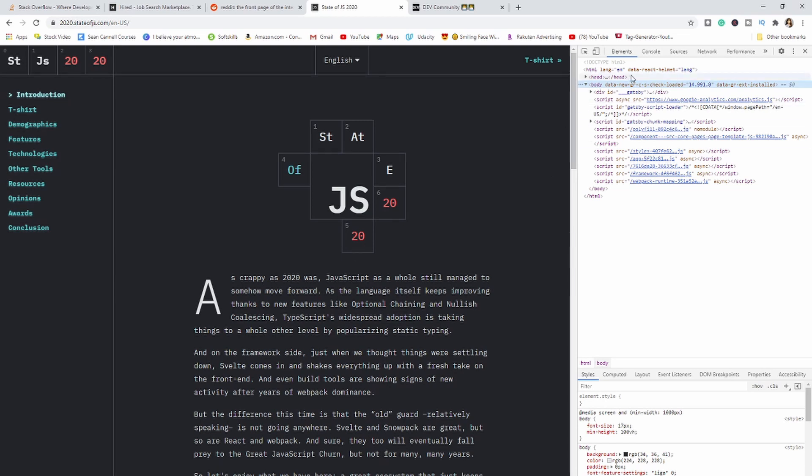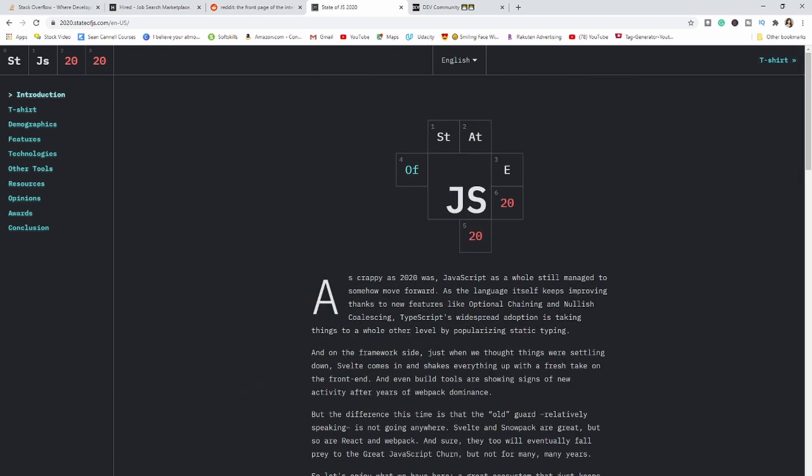The next tip — seasoned software engineers probably use this regularly and it's muscle memory, but for those just starting web development: if you use Google Chrome developer tools, you usually right-click, select Inspect, and the developer tools open. But there's a better way without using your mouse — just press F12 on your keyboard and that will open the developer tools. Press F12 again and it will close them. As simple as that.